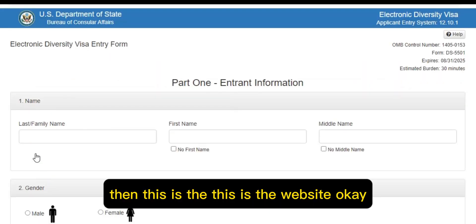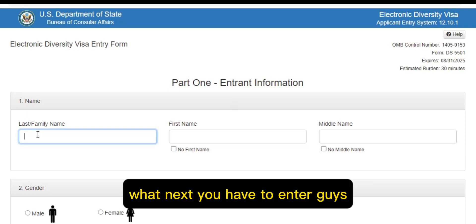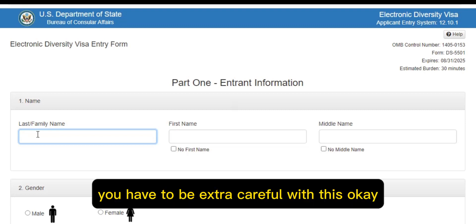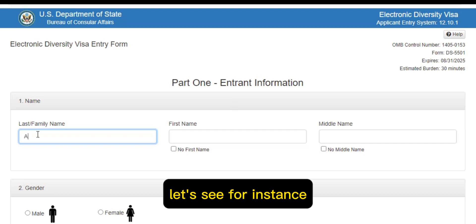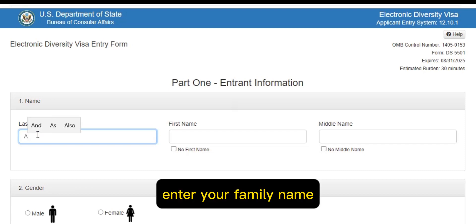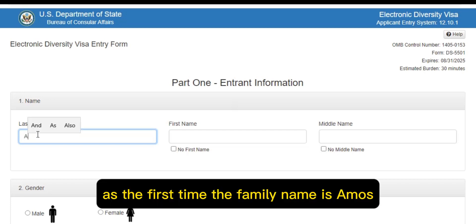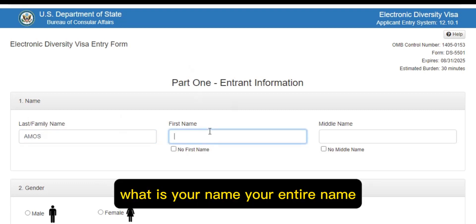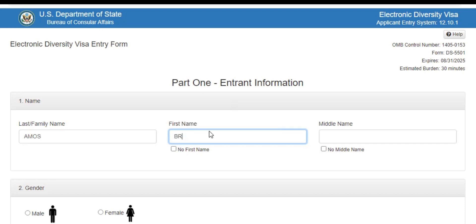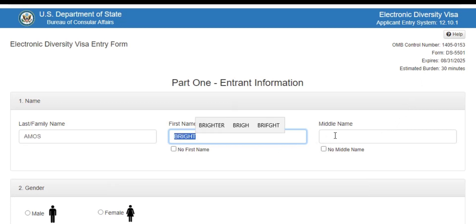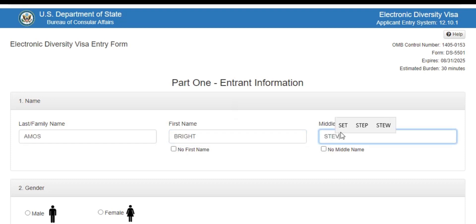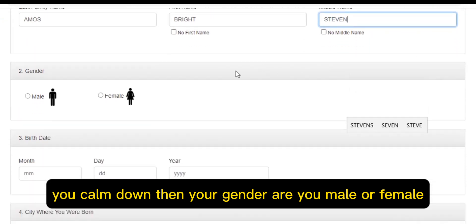Okay, this is the website. You have to be very careful with this — you have to be extra careful. You have to enter your family name first. Let's take my example: family name is Amos. Enter your first name, then your middle name.